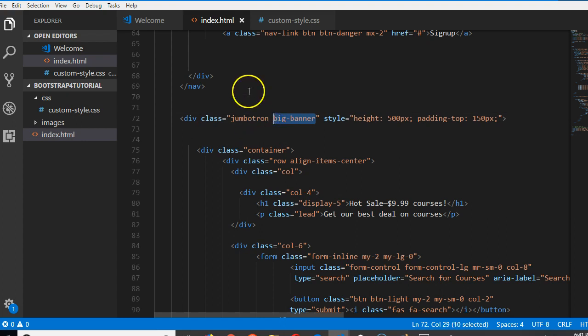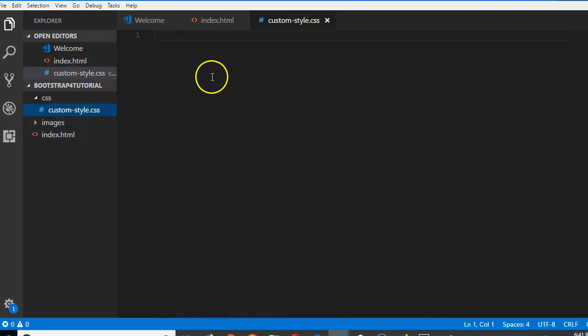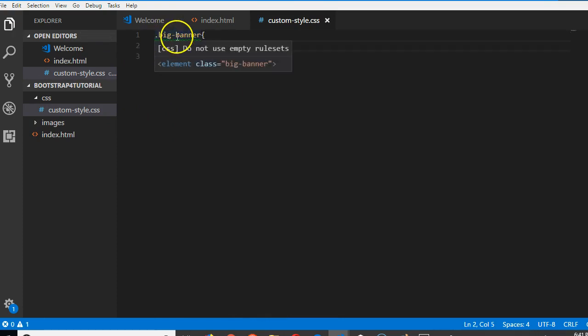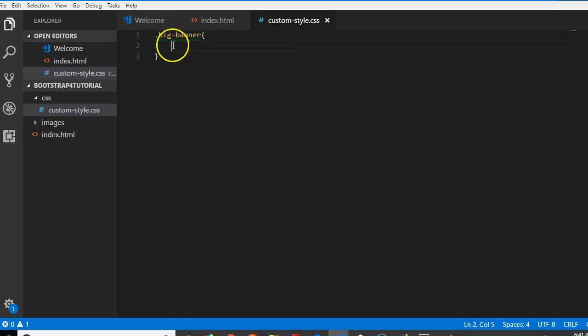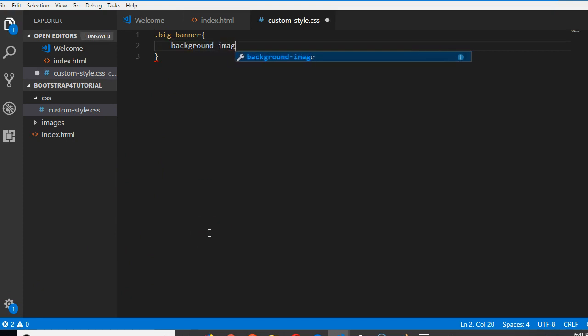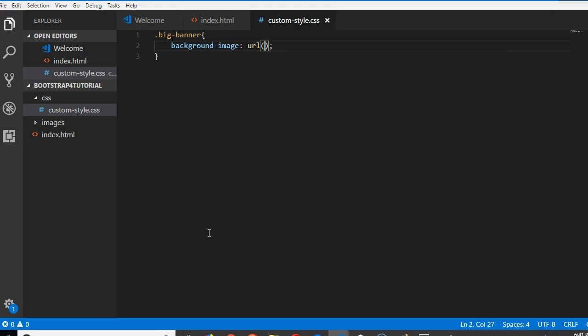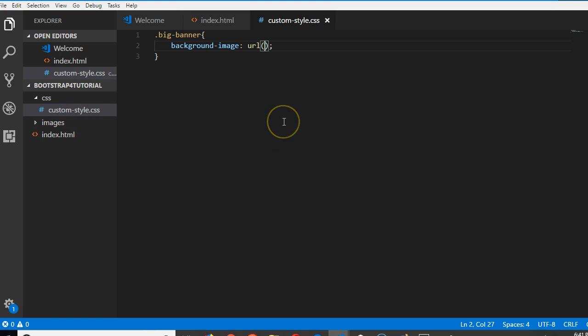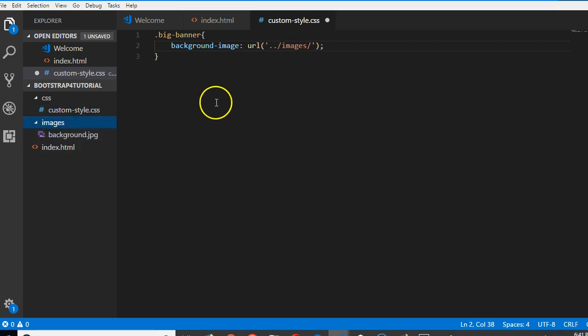Then I'm going to write code for it. Go to the custom CSS, we'll do dot big-banner. In CSS, dot means class, so this is making reference to that class. We can now write code for the background. Background image, then we can do URL and put the image path here. So we're going to do images/background.jpg. If everything works out well, then our jumbotron would have a background image.